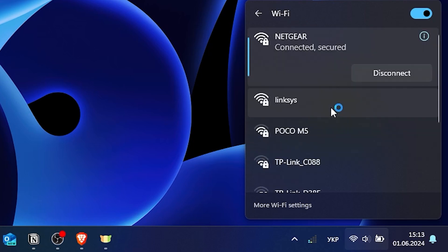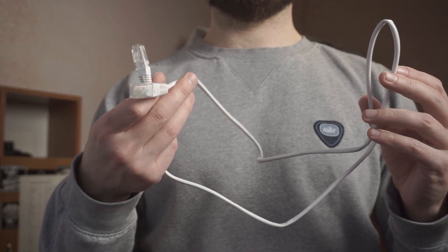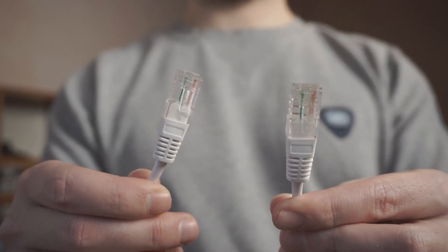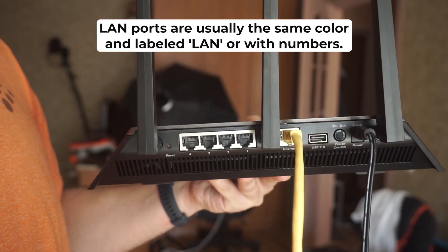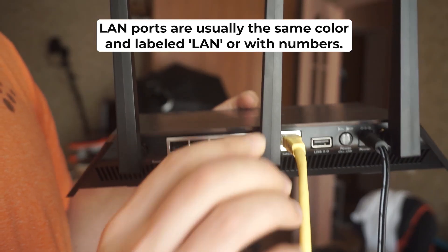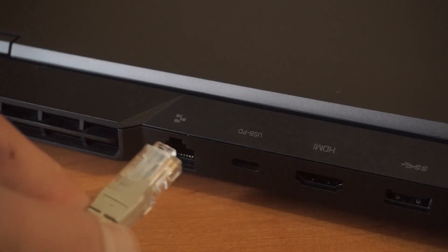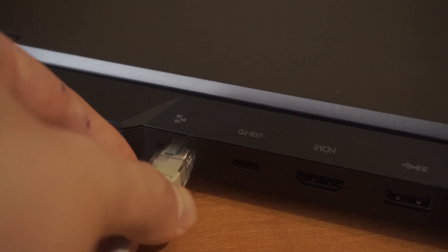If you can't connect to the router via Wi-Fi, try to connect using an Ethernet cable. Connect one end of the cable to the LAN port and the other end into your computer's network card.